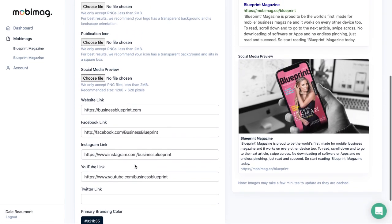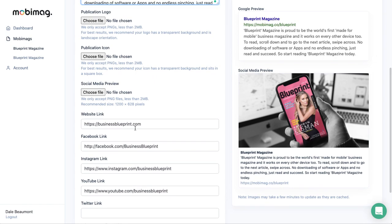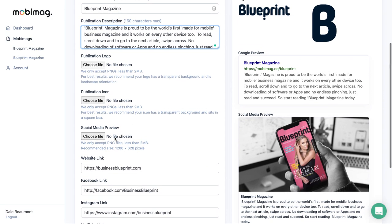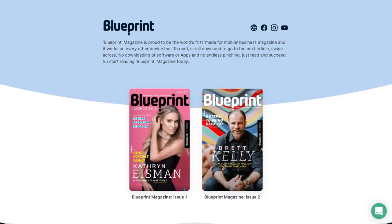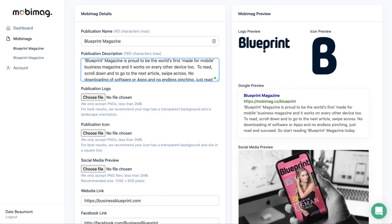This is where you update any of the icons, and here's where you update the social media preview image. This is what will be displayed any time you post this link on social media.